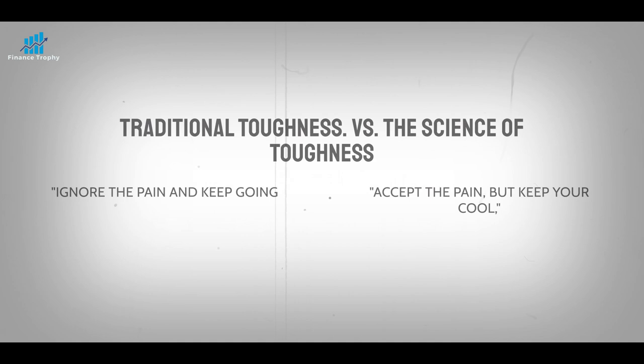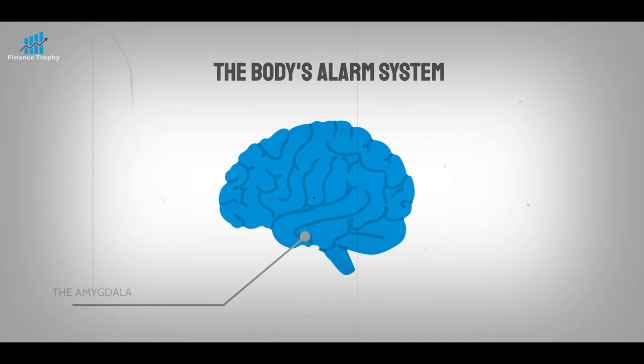Every difficult and worthwhile thing to do comes with a lot of pain. The amygdala, a small part of the brain that scientists call the body's alarm system, is turned on when we feel pain. When someone is burned out, their amygdala is overactive and they can't calm down.